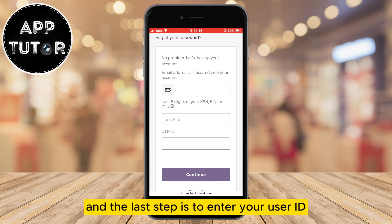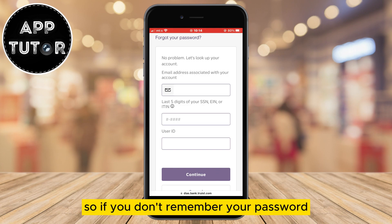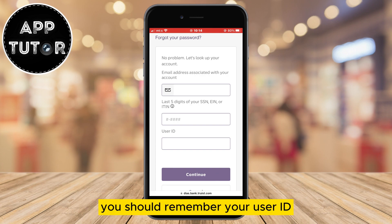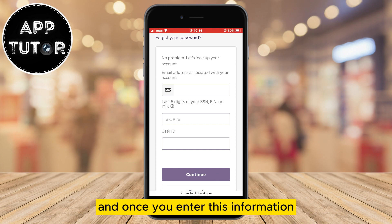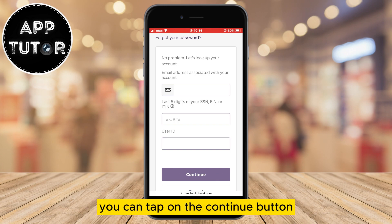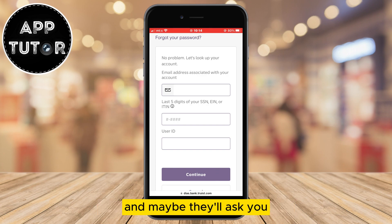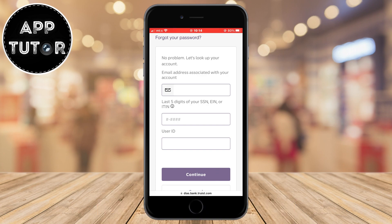The last piece of information to enter is your user ID. So if you don't remember your password, you should remember your user ID. Once you enter all this information, tap the continue button, and they may ask you for some additional verification steps.